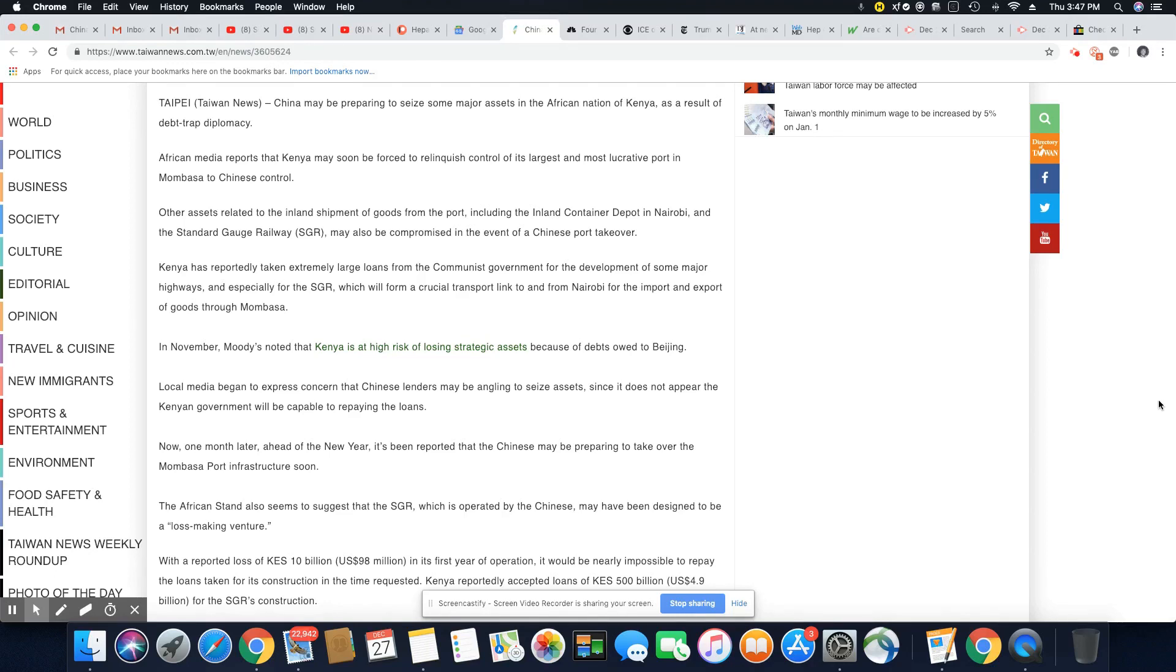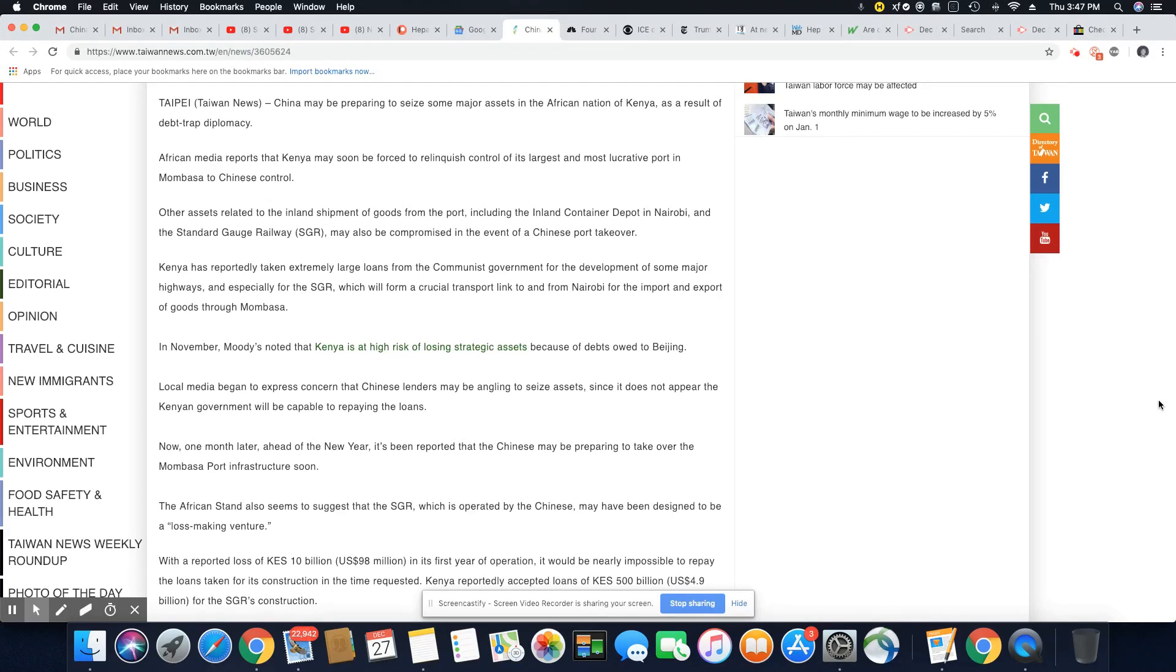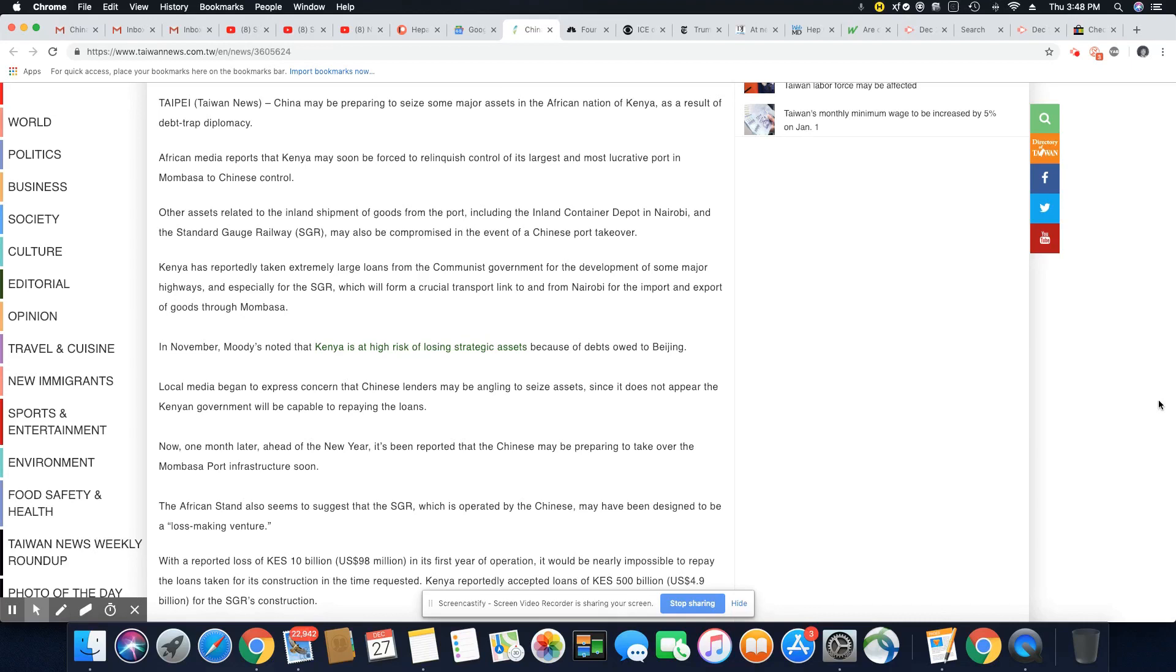Kenya has reportedly taken extremely large loans from the communist government for the development of some major highways and especially for the SGR, which is their railway, which will form a crucial transport link to and from Nairobi for the import and export of goods through Mombasa. In November, Moody's noted that Kenya is at high risk of losing strategic assets because of debts owed to Beijing.